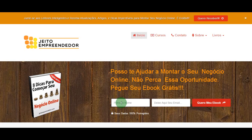Olá, meu nome é Jaderson Mendes, eu sou criador do site Jeito Empreendedor e aproveito o momento para fazer um convite a você a dar uma passadinha por aqui, dar uma olhadinha nos nossos artigos e aproveitar e baixar esse ebook que é bastante interessante com oito dicas para você começar o seu negócio online. Feito o convite, vamos ao vídeo de hoje.